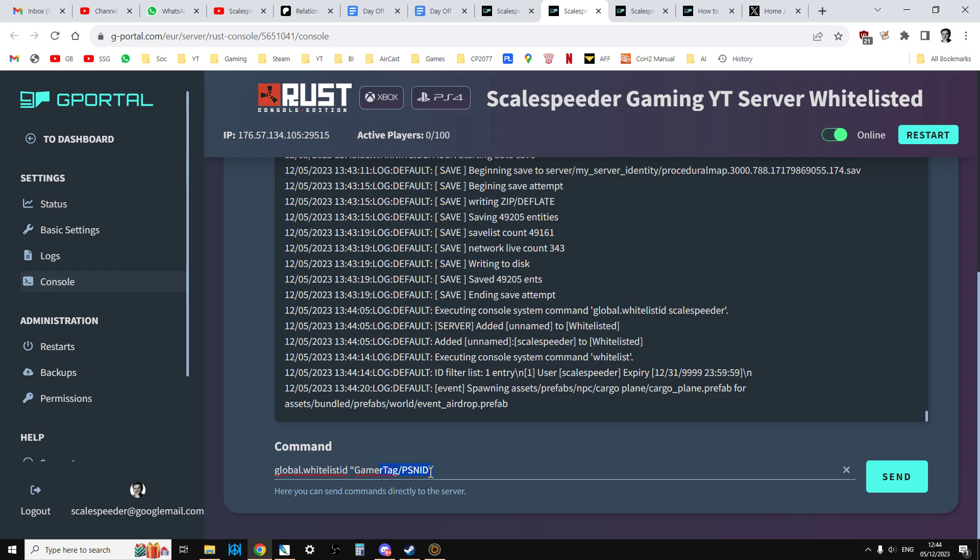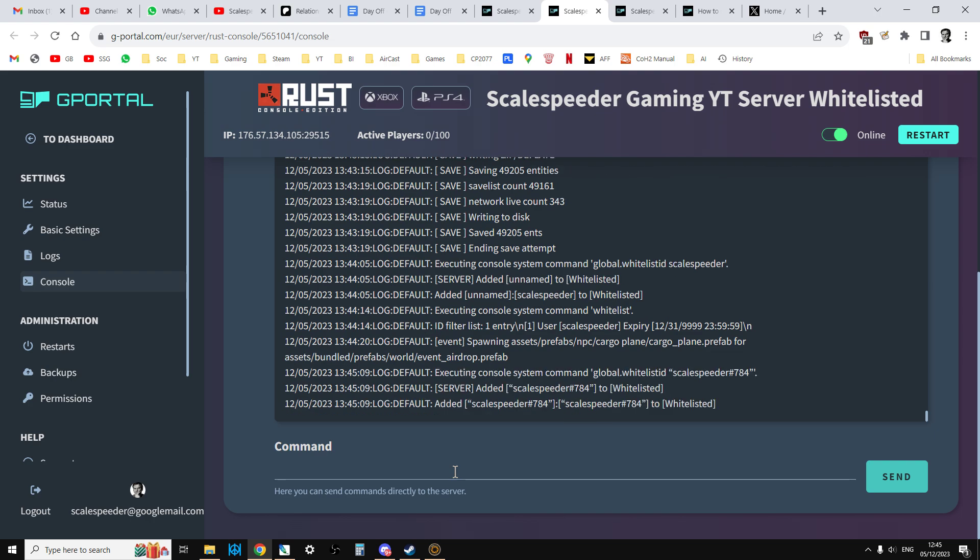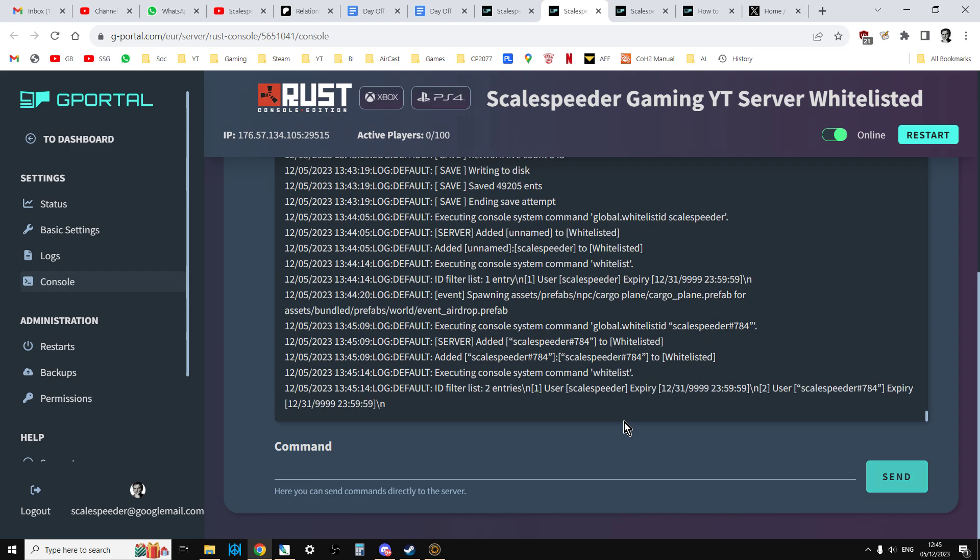What they're saying is that if your username or gamertag has a spacing or perhaps an unusual character like this, then you should put it inside quotation marks like I have here. So we press enter, and that's added scale speeder 784. So now if we go whitelist, and we see who's on it, we've got scale speeder and we've got scale speeder 784.